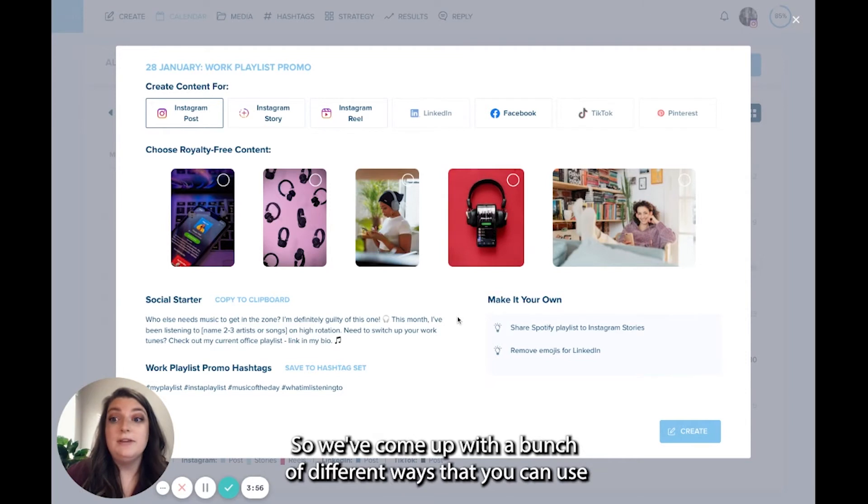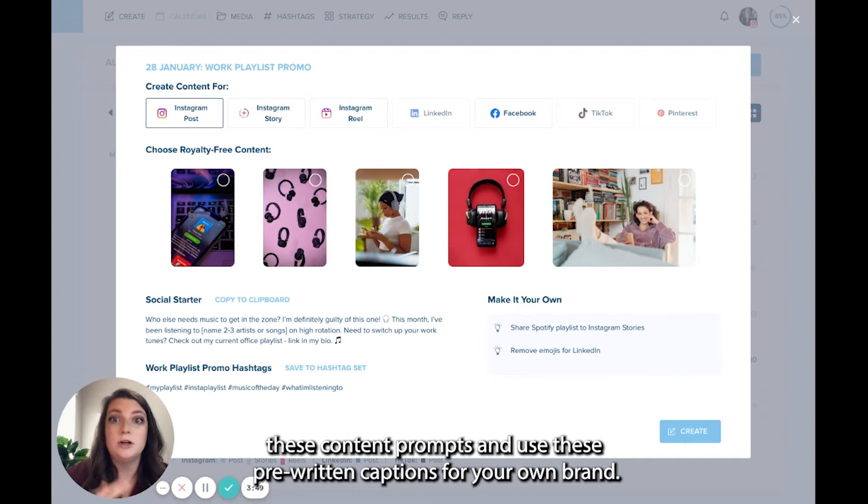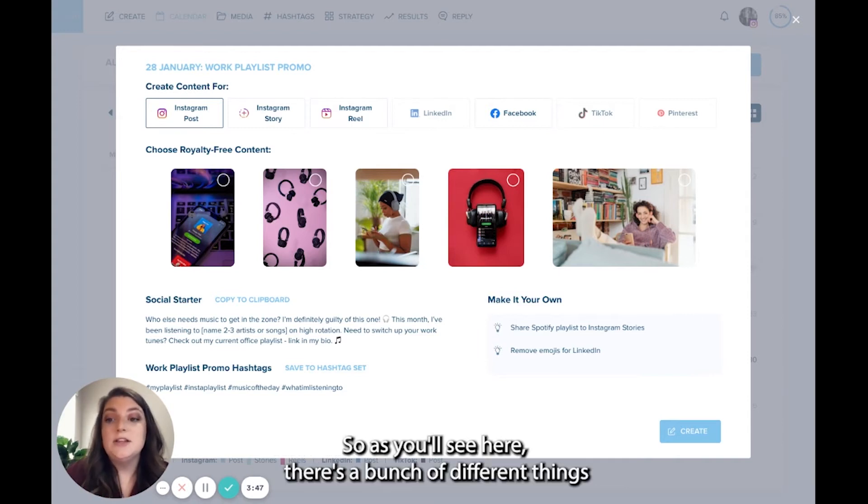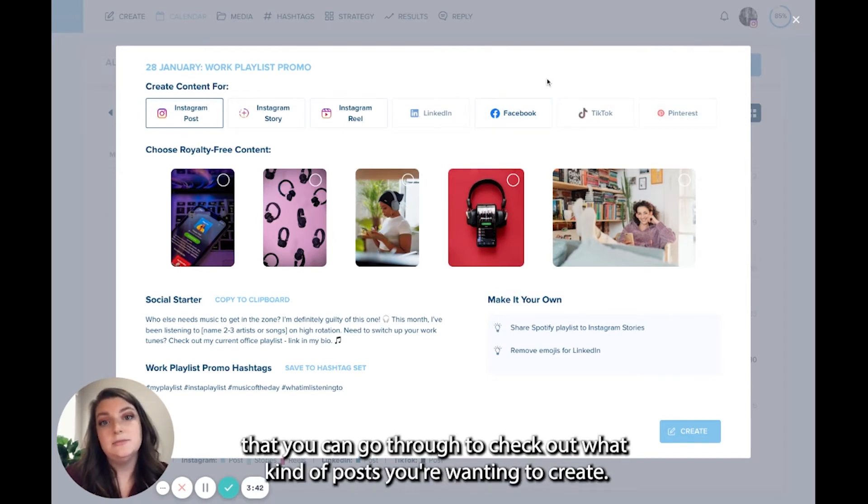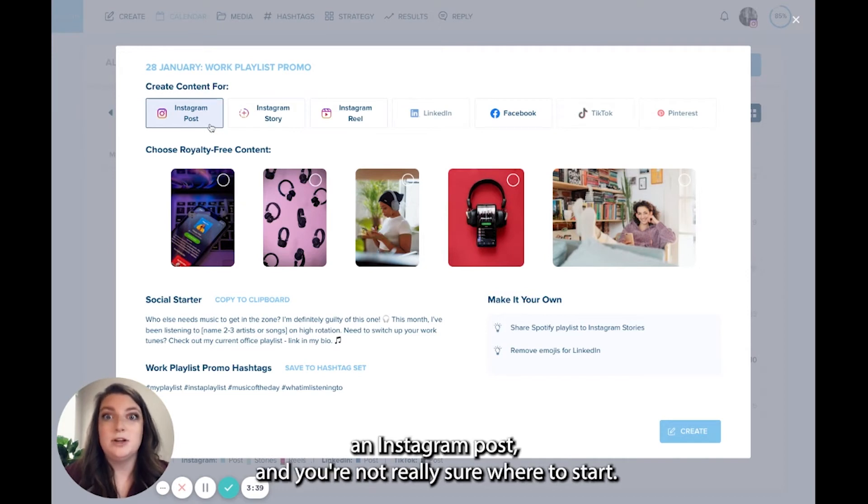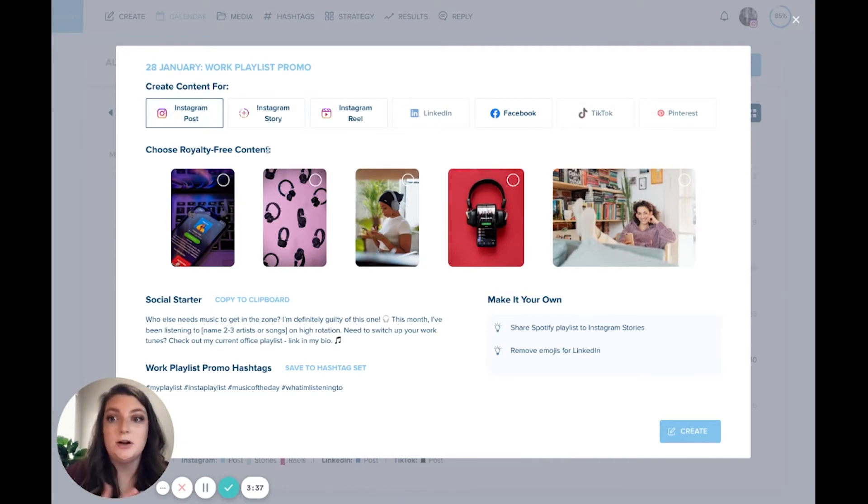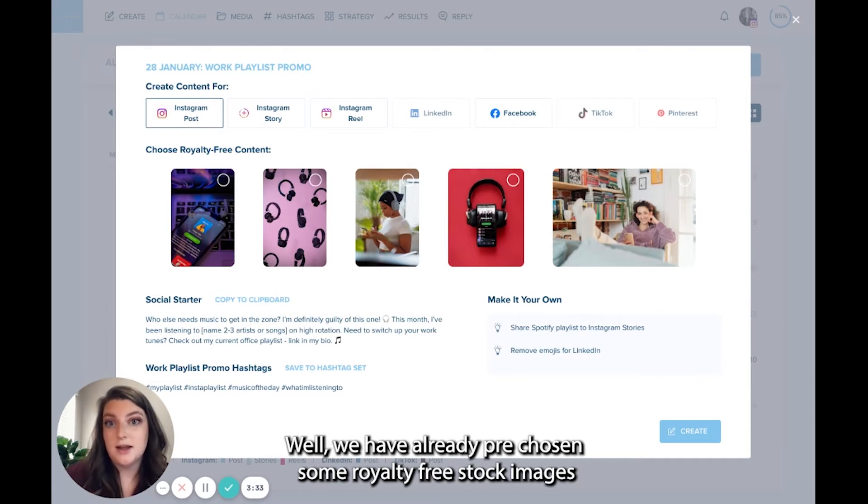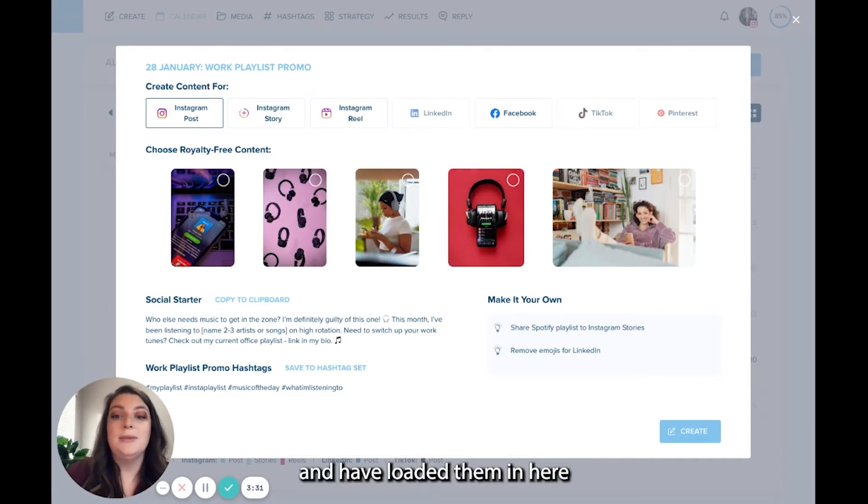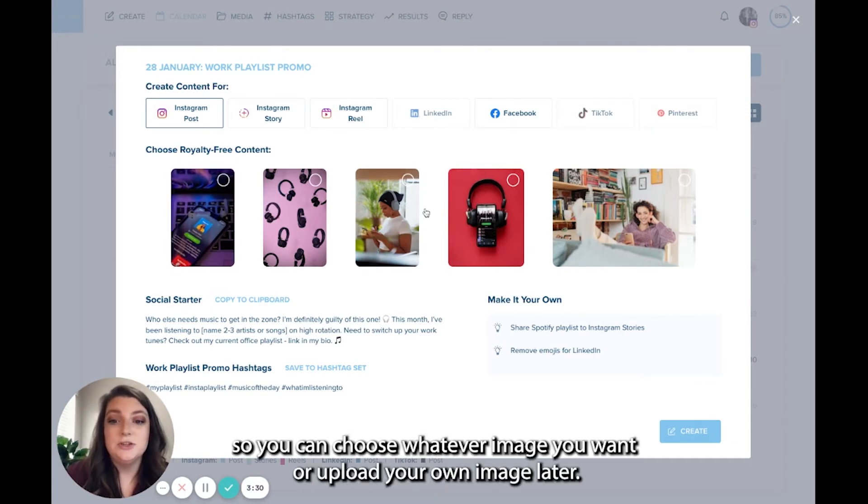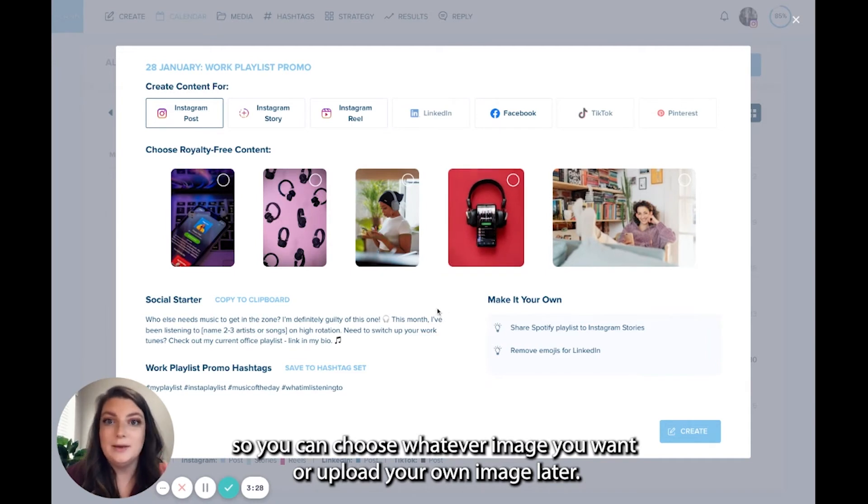We've come up with a bunch of different ways that you can use these content prompts and use these pre-written captions for your own brand. As you'll see here, there's a bunch of different things that you can go through to check out what kind of posts you're wanting to create. So let's say you're wanting to make an Instagram post and you're not really sure where to start. Well, we have already pre-chosen some royalty-free stock images and have loaded them in here. So you can choose whatever image you want or upload your own image later.